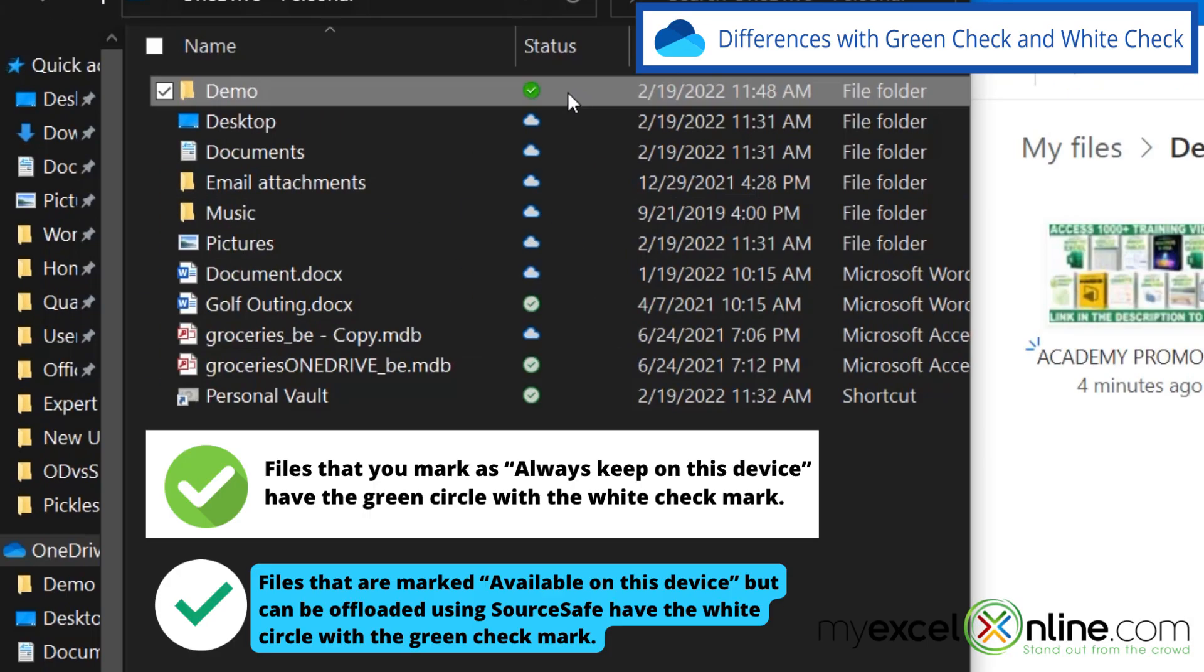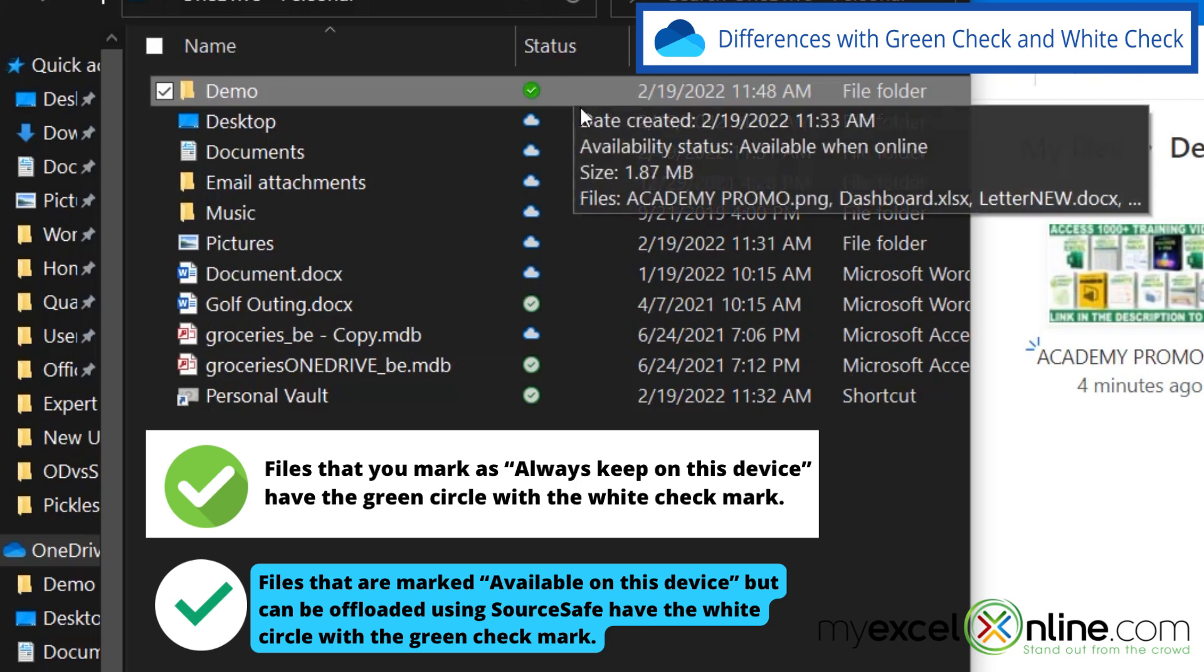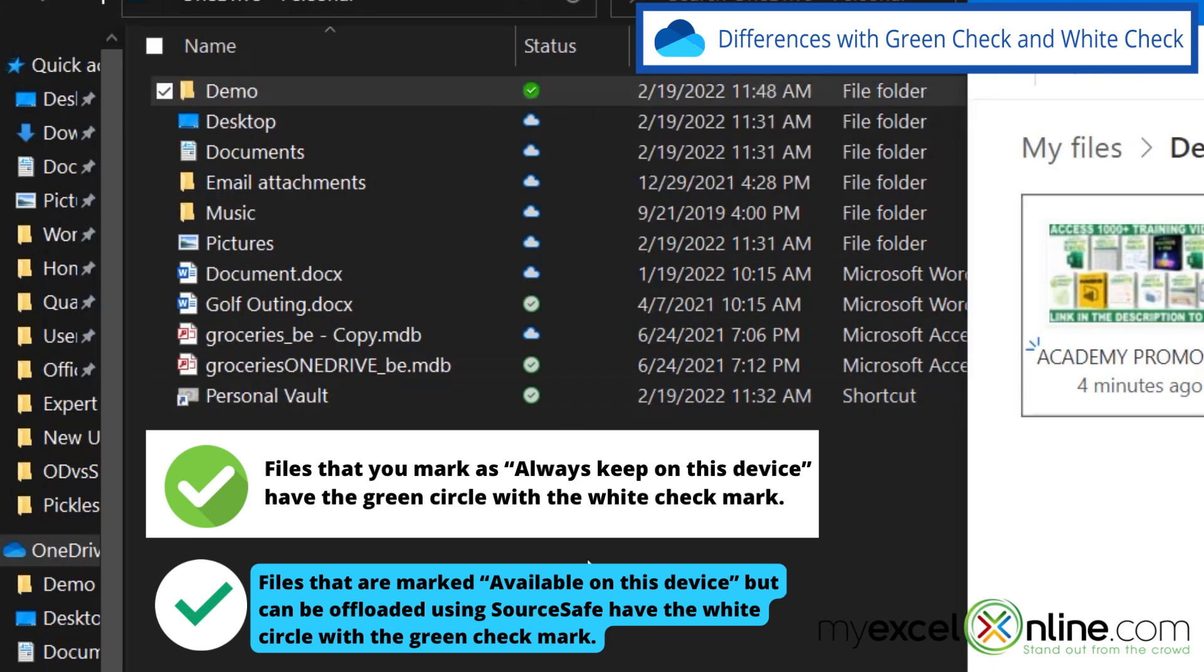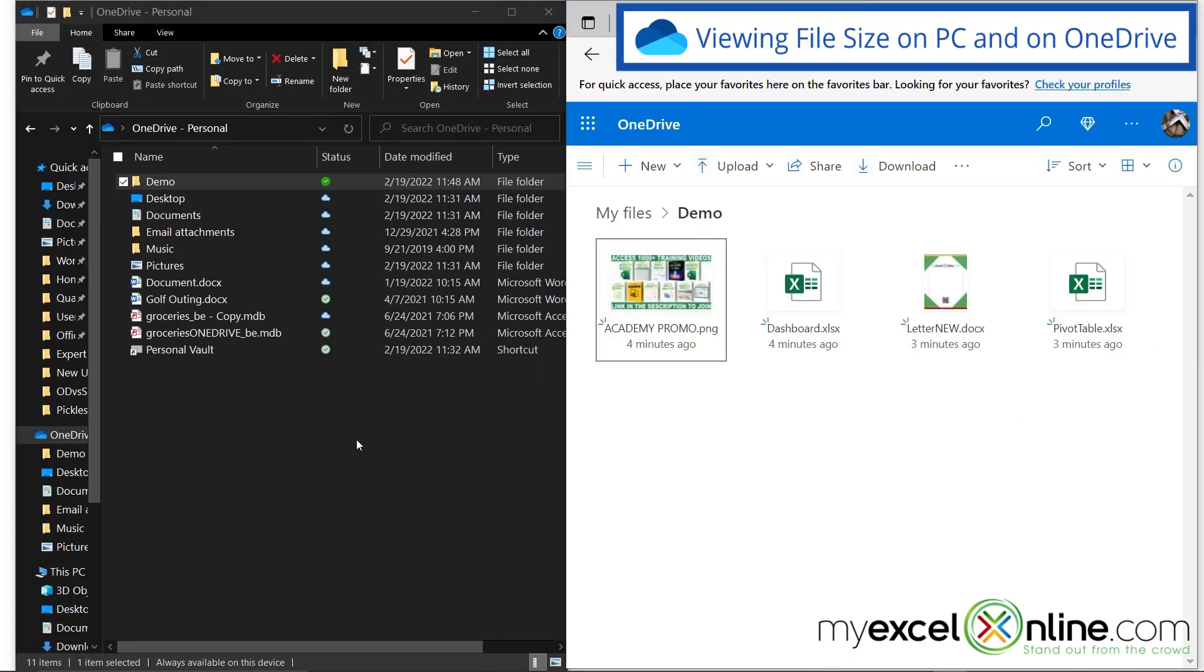What's the difference between the green checkbox and the white circle with the green check? The only difference between the dark green circle and the white circle with the check in it, is if you're using Storage Sense, which allows you to offload files to OneDrive if you're taking up too much space on your PC. But we're not going to go over that today.